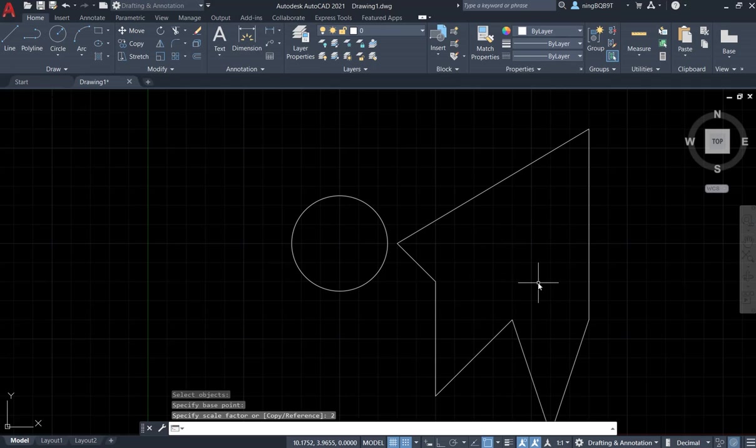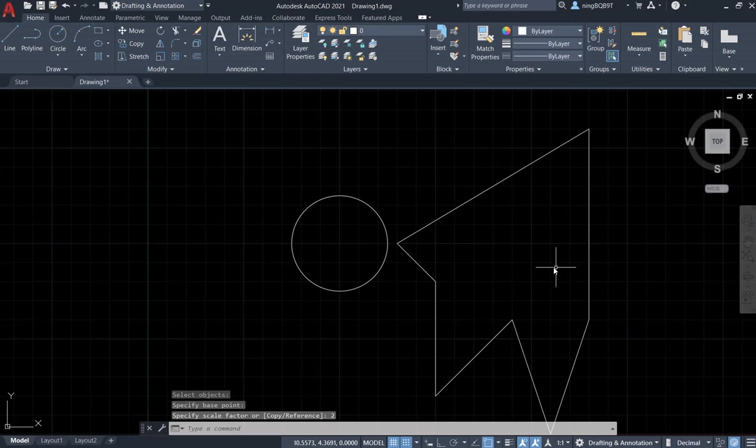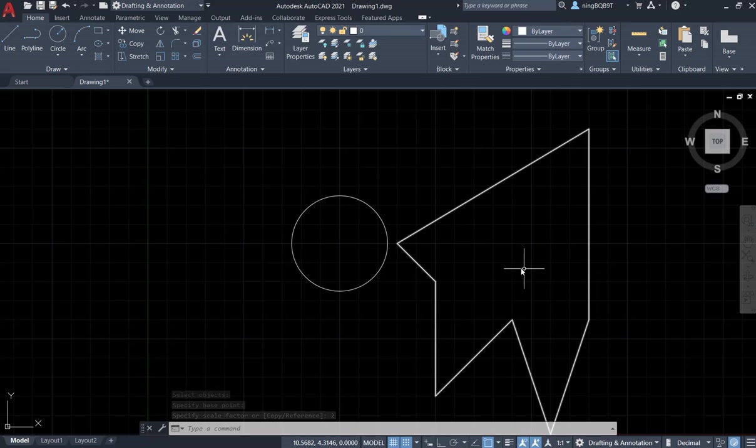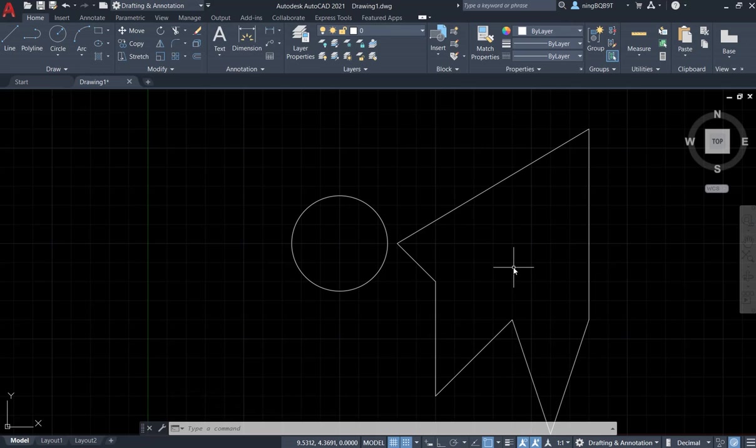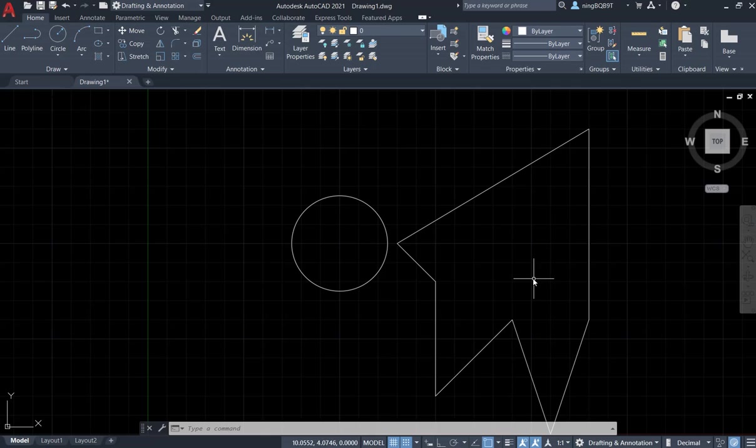Hit enter. Okay, and now look at the shape. Its size changes to double the size of the original. This is the scale tool. Thank you very much for watching.